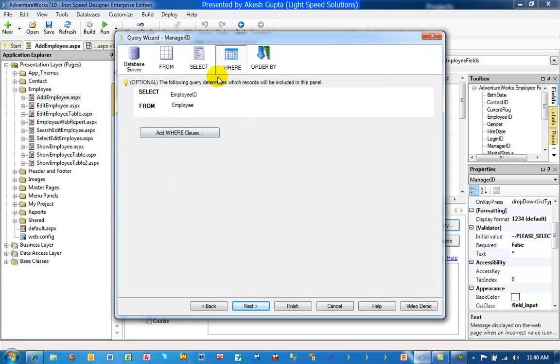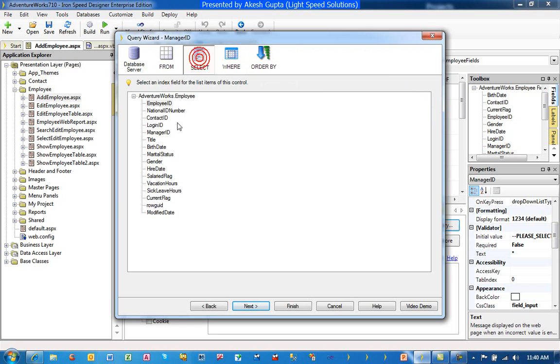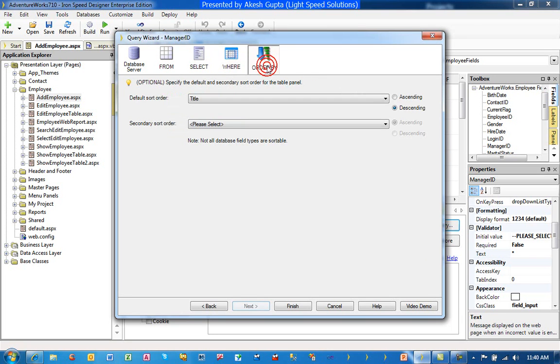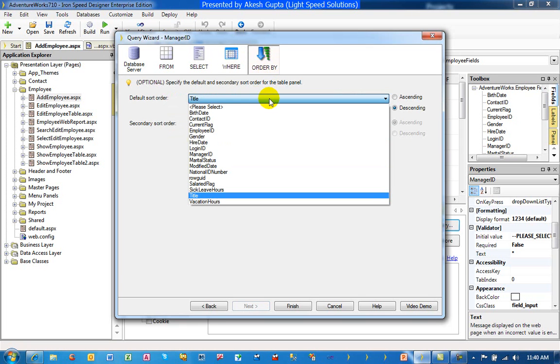When you click on a query, it tells you what field you are selecting, from where you are selecting. If you want to put an add where clause to filter this data, that's one thing. But the tab we are interested in is order by. And you can order by any entity in that particular table from where you are bringing the fields.